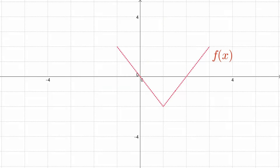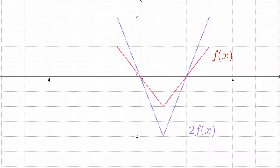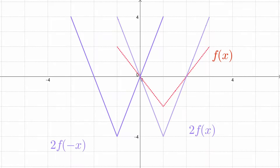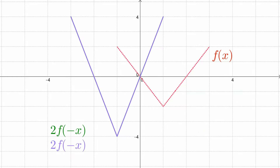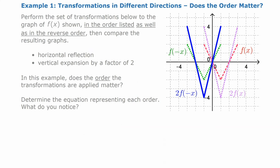Now we'll do it the other way. First we do the vertical expansion — f of x multiplied by 2 gives 2f of x. Then we reflect that over the y-axis, replacing x with negative x to get 2f of negative x. And that's actually the same graph as before — identical, same place, same equation.